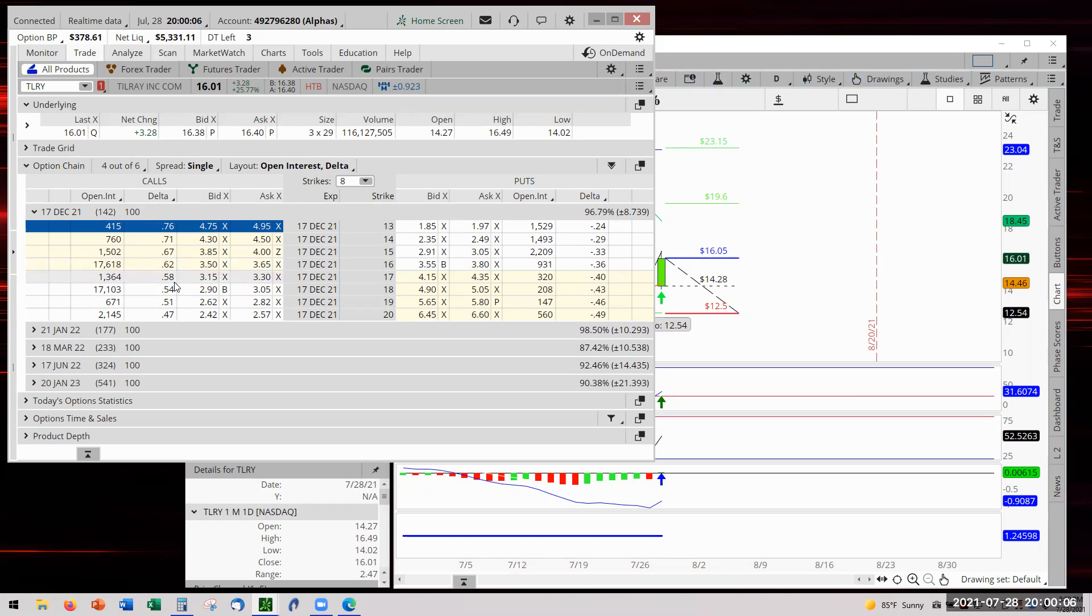What that 58 delta means is that we have a 58 percent chance that this trade is going to be profitable. That's the way - I don't particularly subscribe to that, but that's how some people have presented it in class and in videos as an interpretation of that delta.